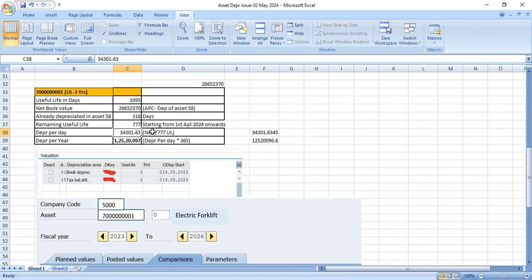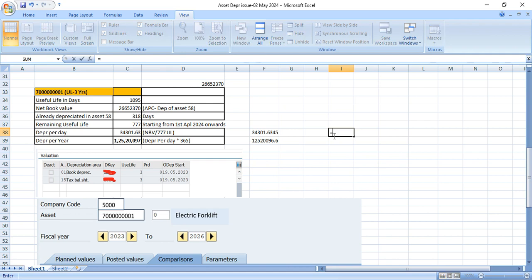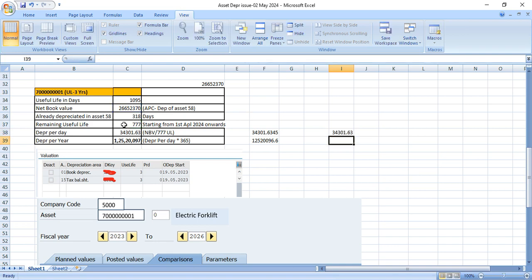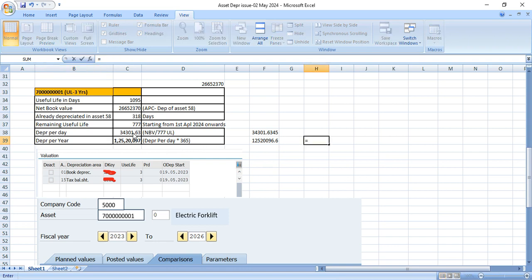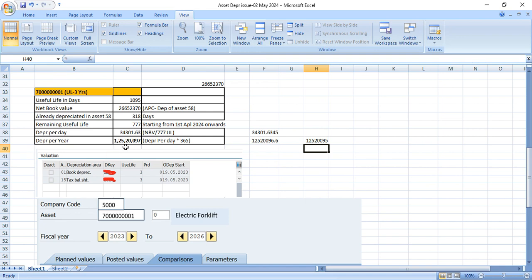And depreciation per day how much it would be. You can calculate. Your net book value divided by remaining useful life. So it comes 34,301.63. This is per day. And per year how much it comes? So per day multiply by 365. 1 CR 25,20,097. This is per year.